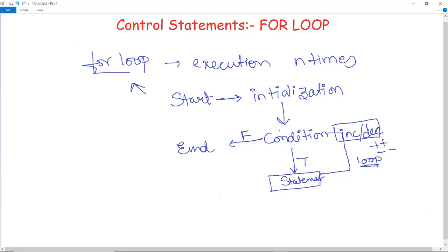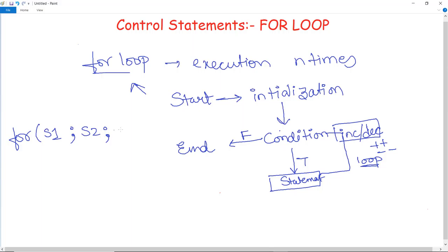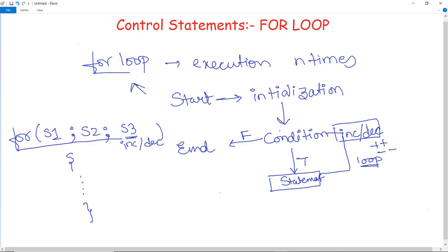So the flow is: initialization, then the condition is checked. If false, the loop terminates. If true, it executes the statement and checks the condition again, repeating as many times as specified. If the condition becomes false, the loop exits and terminates. Now we'll discuss the syntax of the for loop — how you actually write it. Starting with the keyword 'for', you give statement one, separated by a semicolon, statement two, separated by another semicolon, and then statement three.